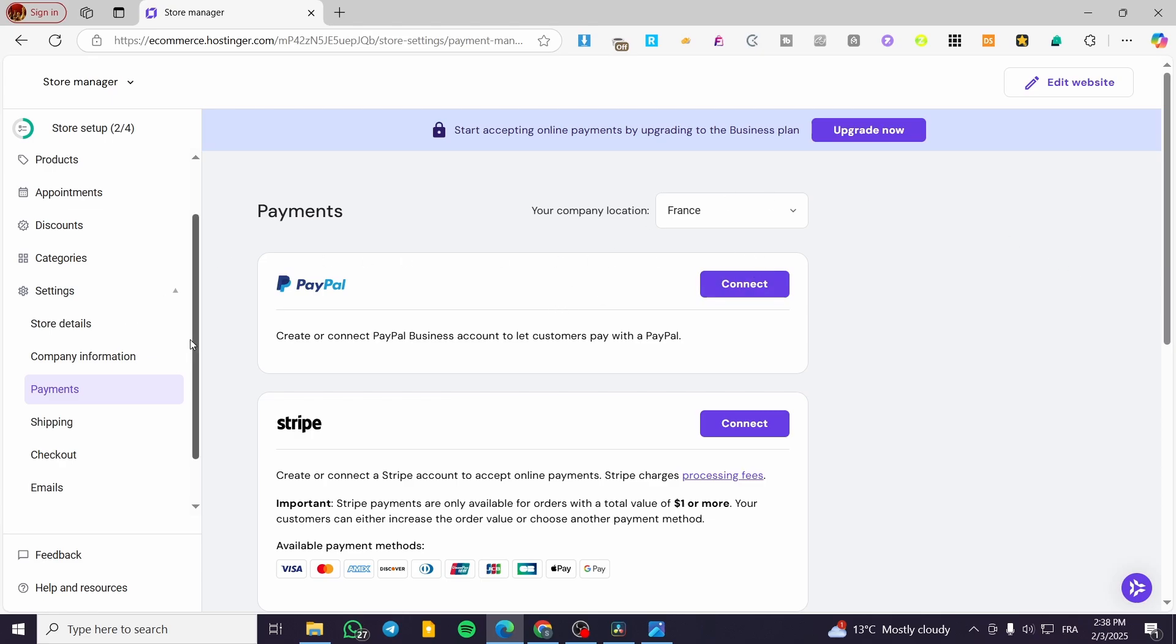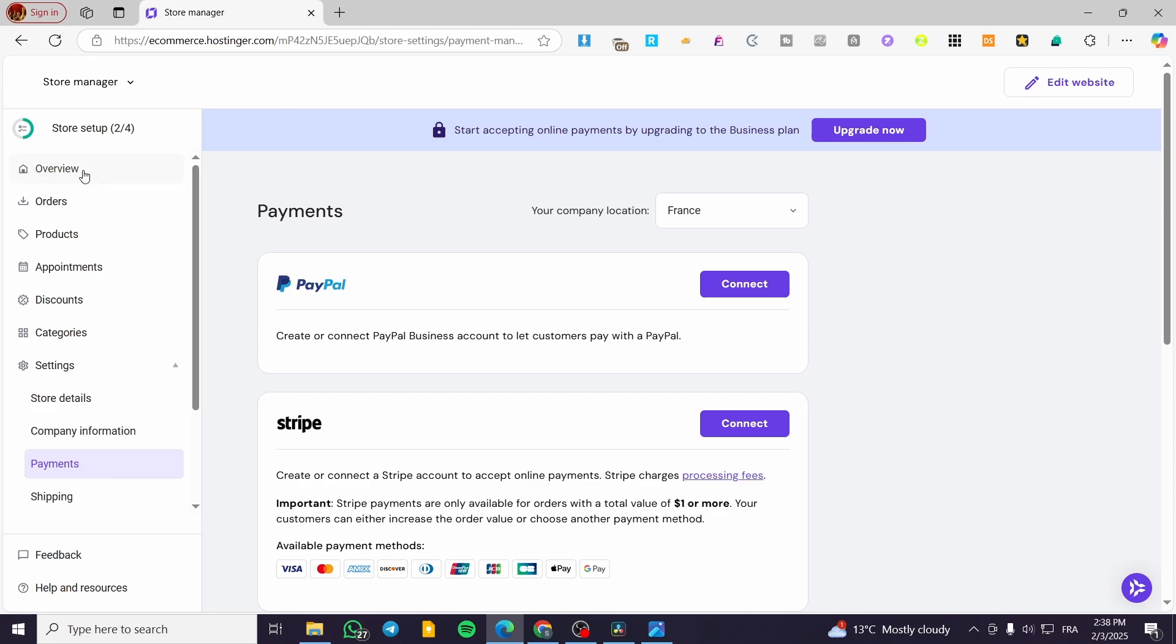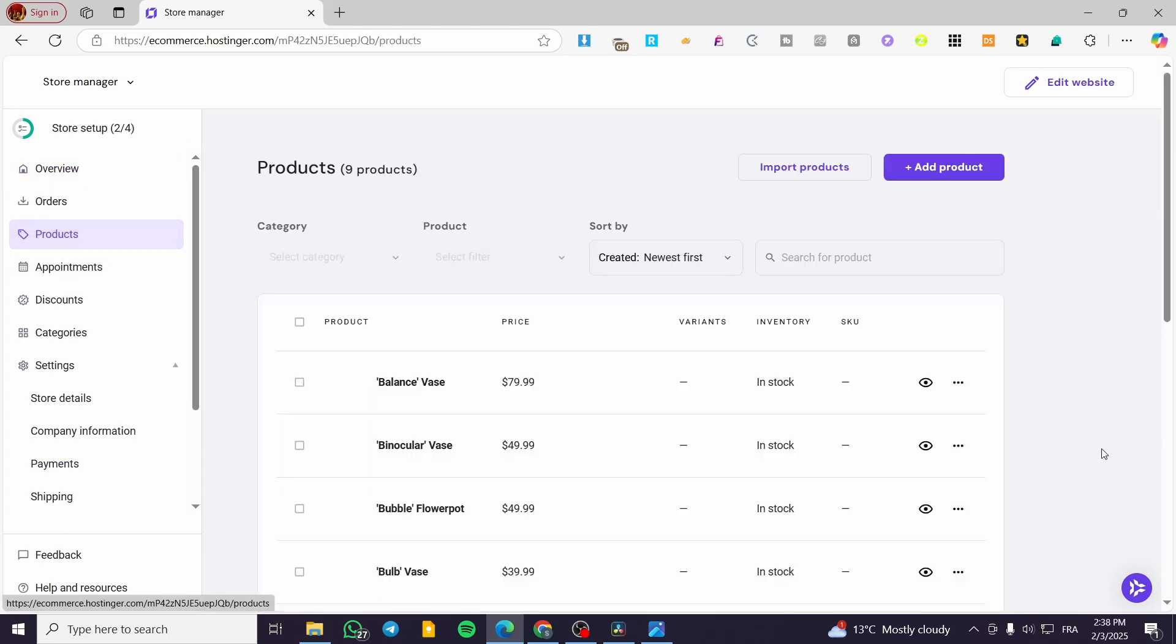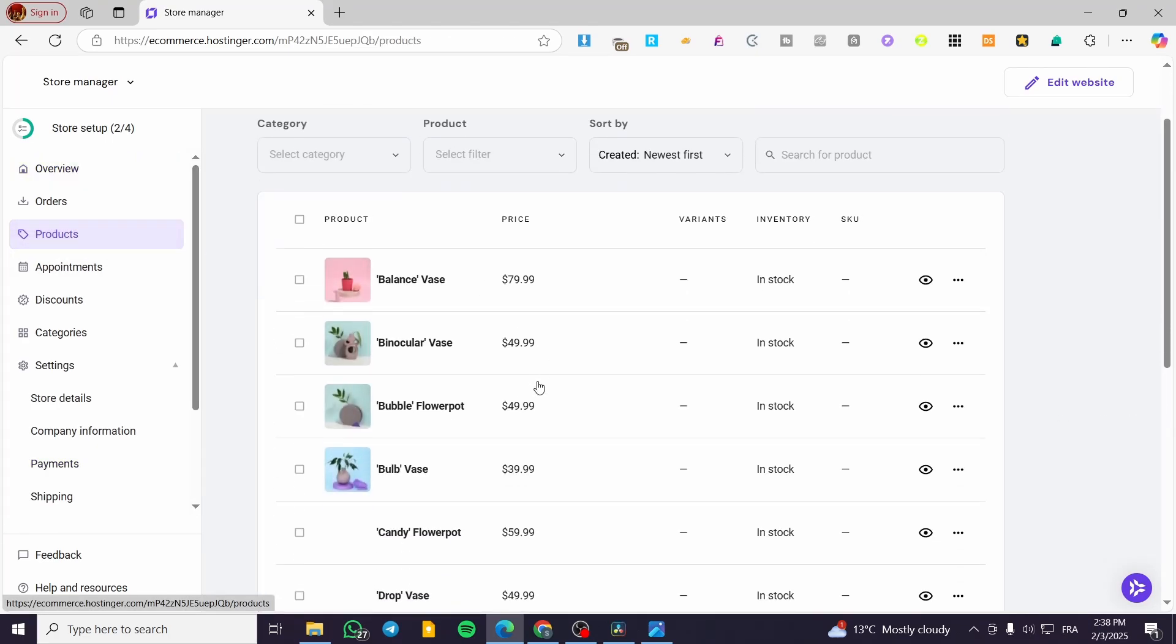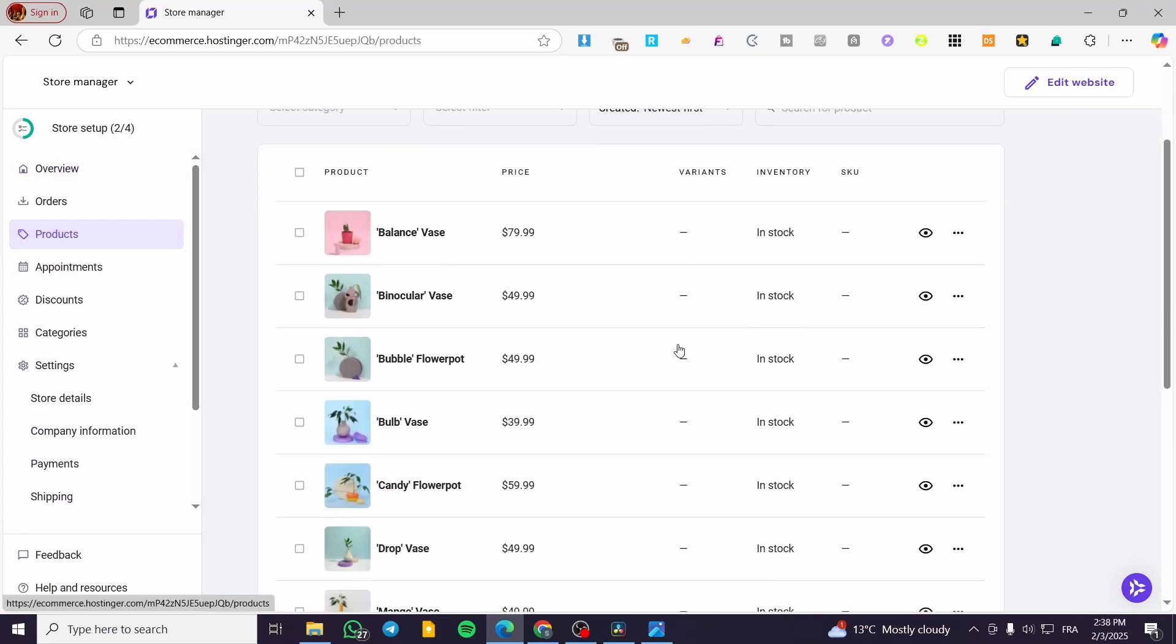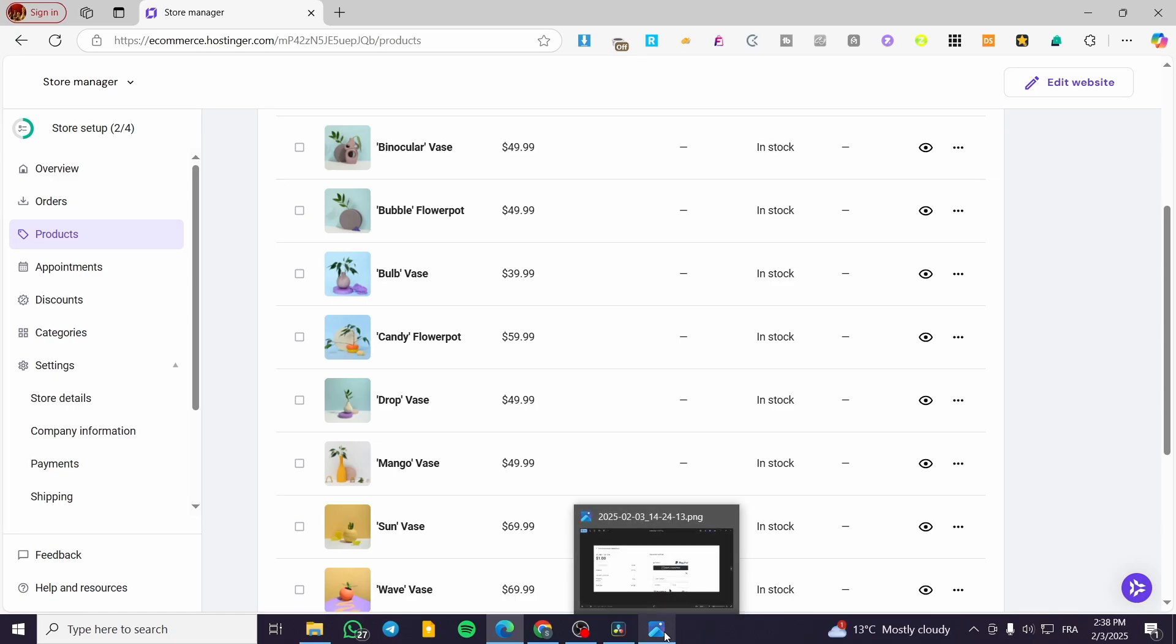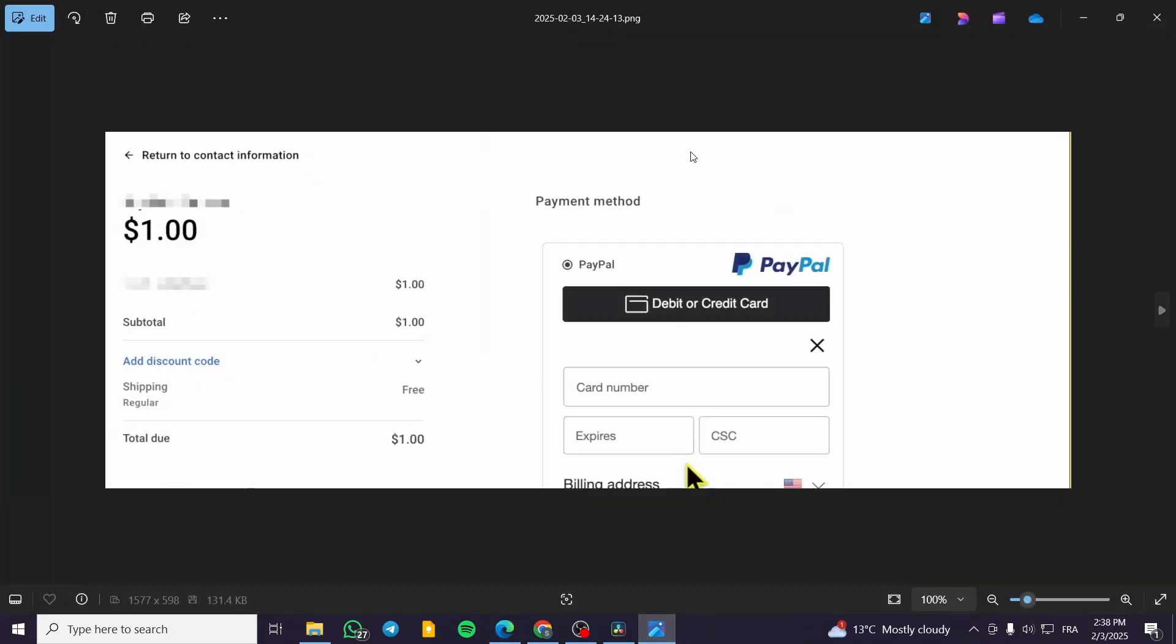Once you have set up here the payment method, you're going to try it by heading over your store, adding products, for example like these. And then you're going to have on the checkout something like this.